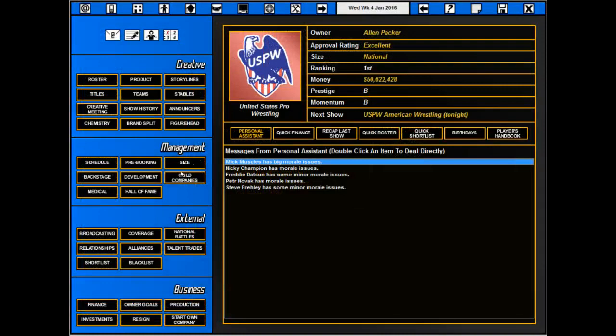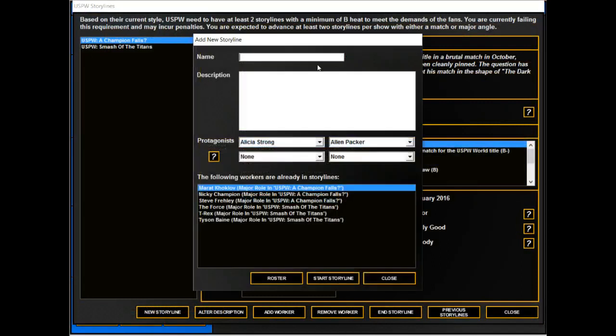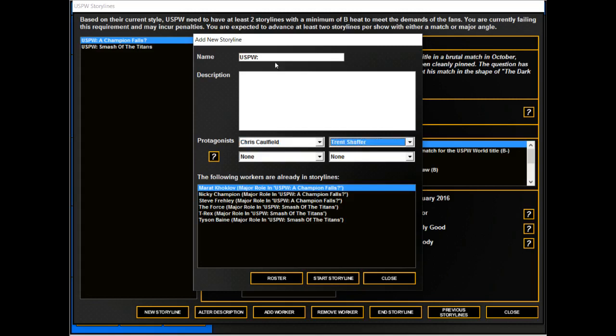So going back to our storylines here, we'll do a new storyline, USPW. And we're going to do a new storyline of Chris Caulfield and Trent Schaefer regaining the national title for America.